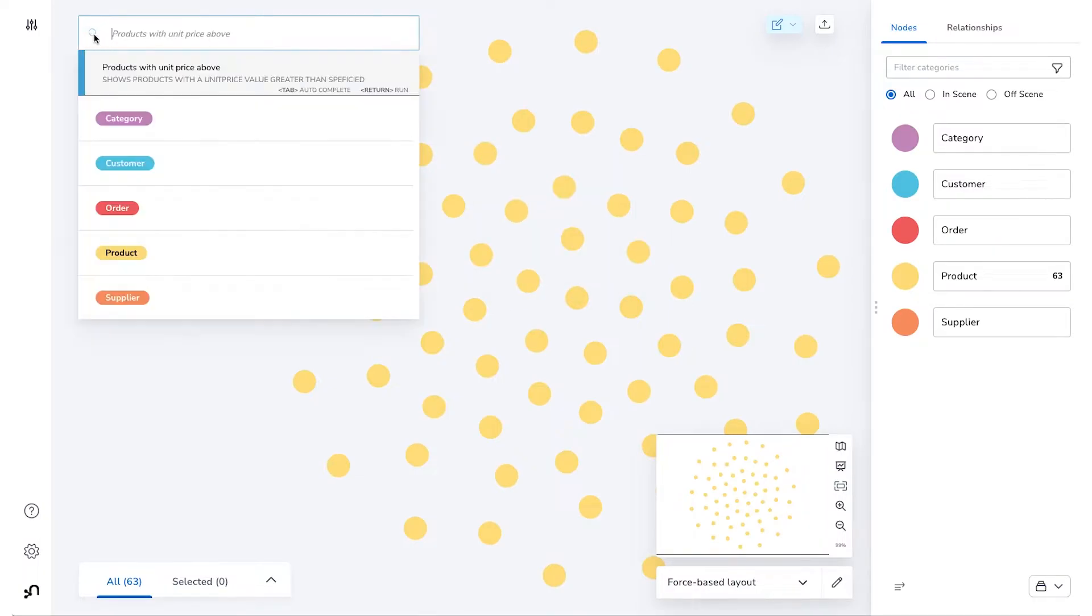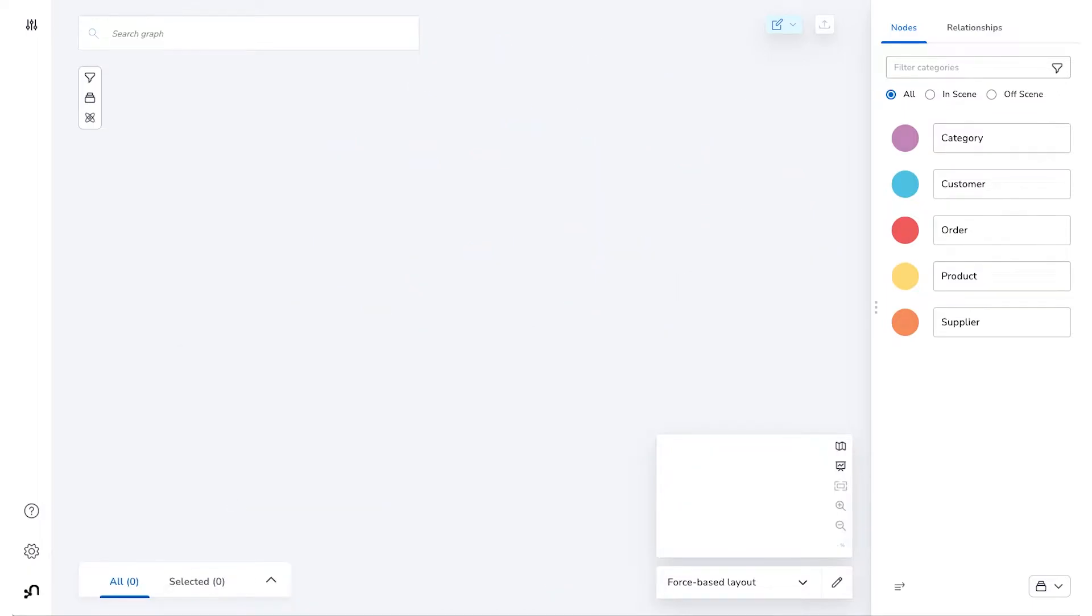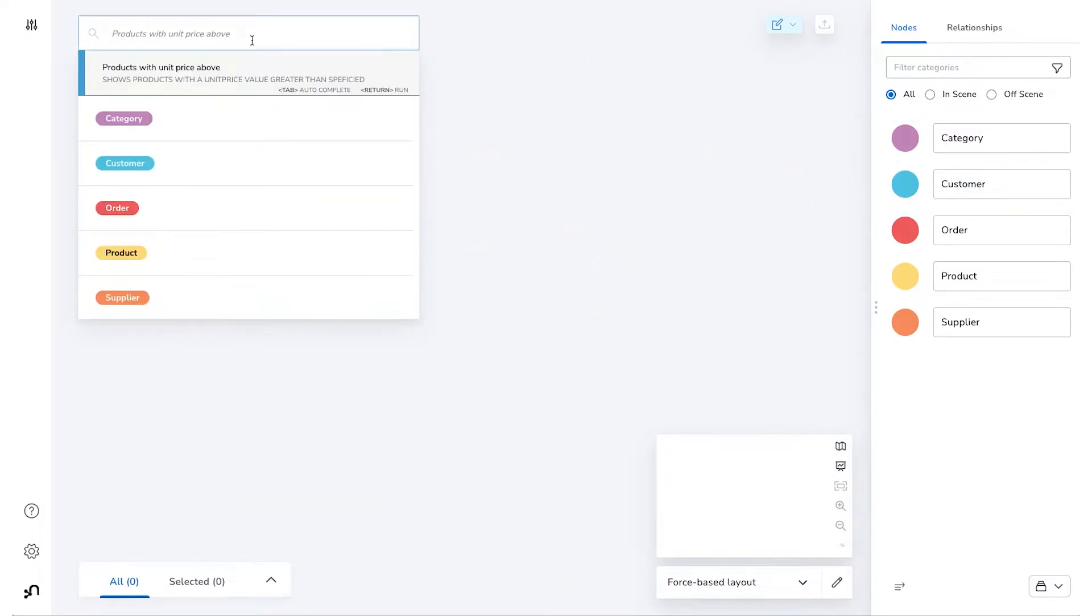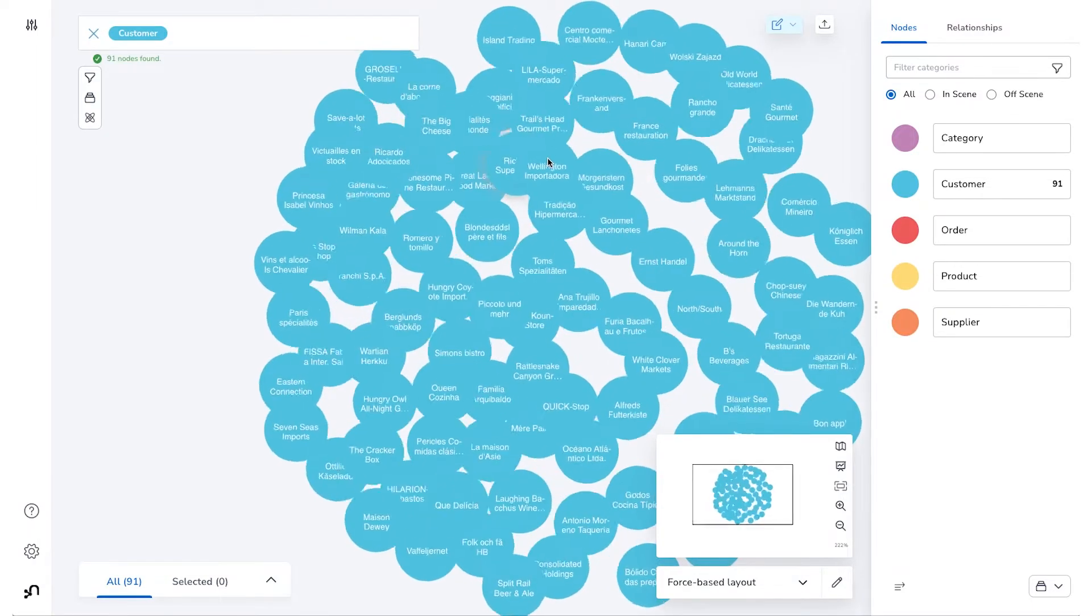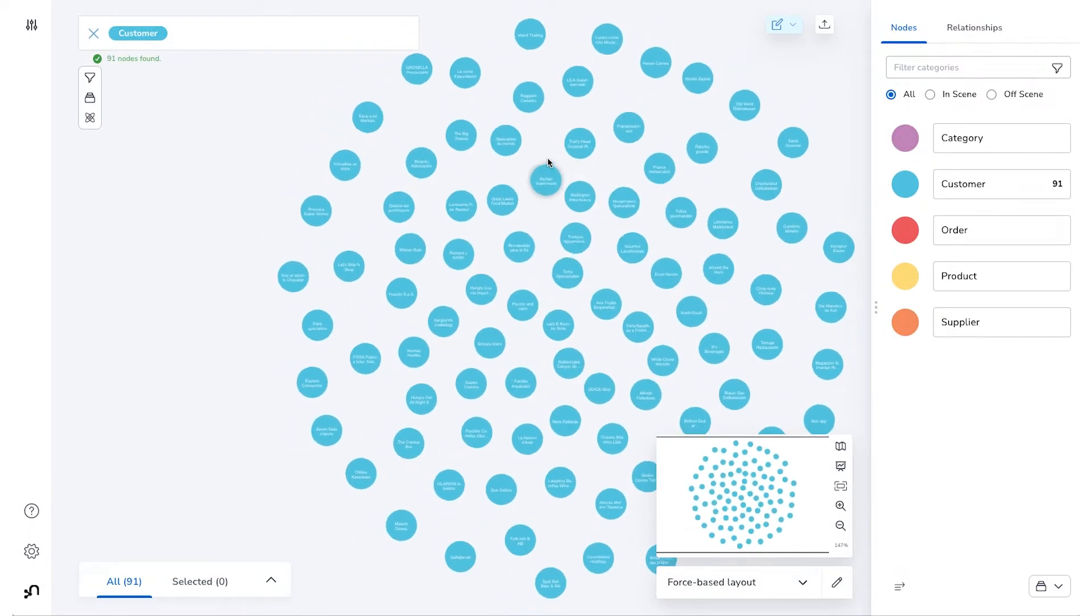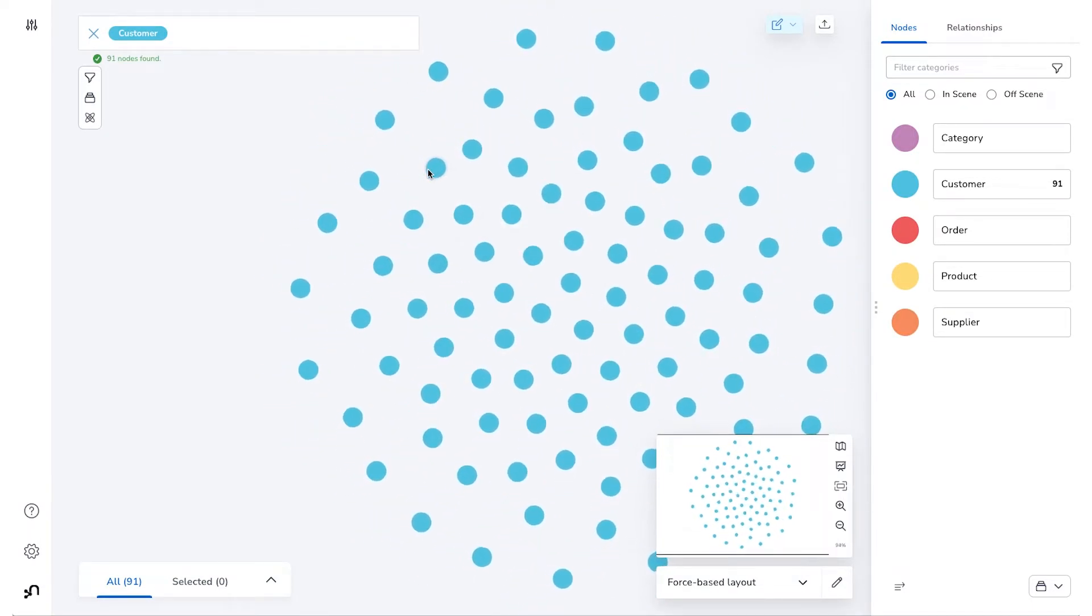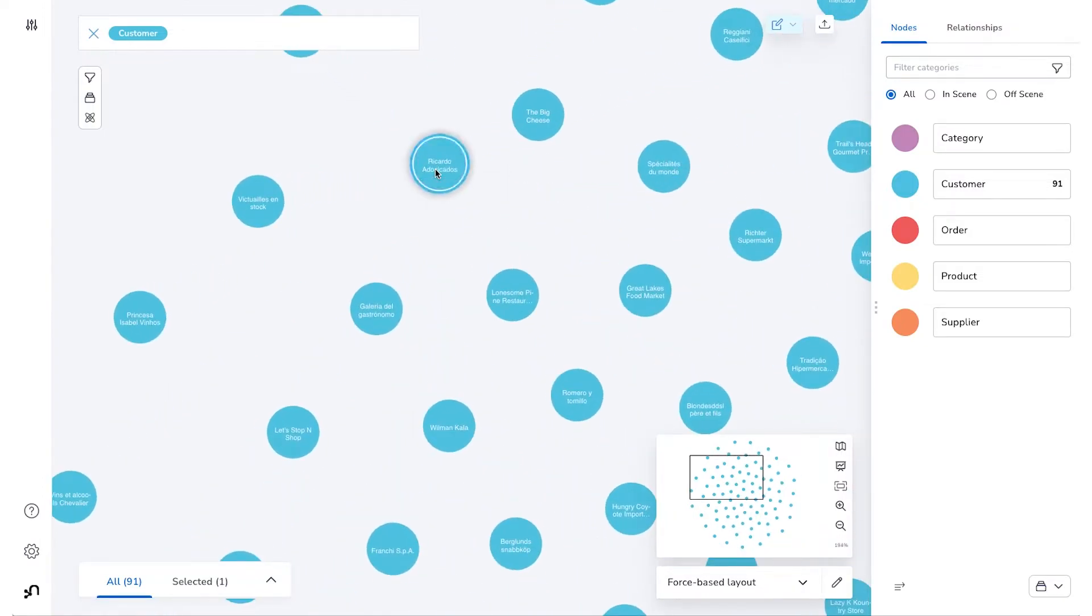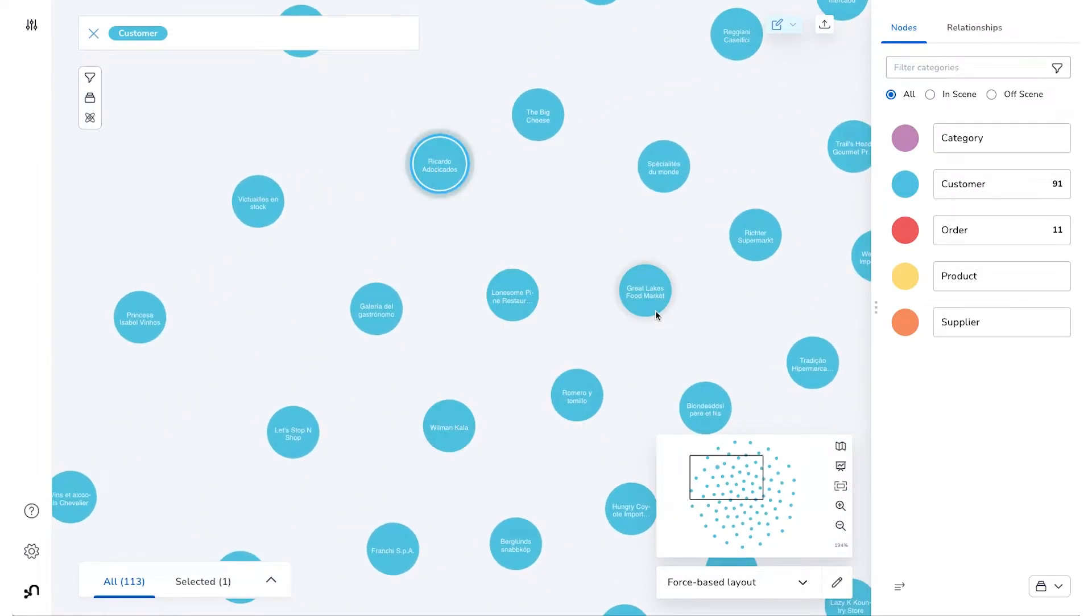Now let's look at how a Scene Action compares. In this dataset, let's imagine that we're interested in finding all of the products that a particular customer has ordered. To do that now, without a Scene Action, we'd have to find the customer we were interested in and then expand the Customers node in order to see all of the orders that that customer has made.